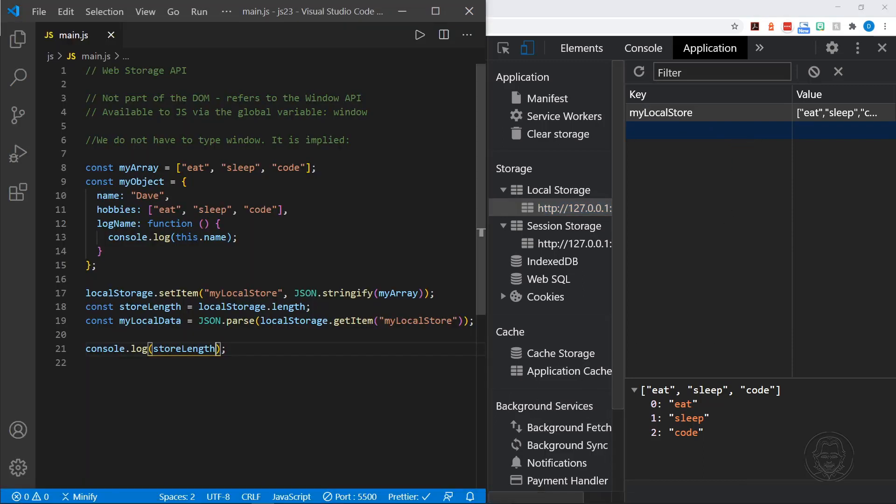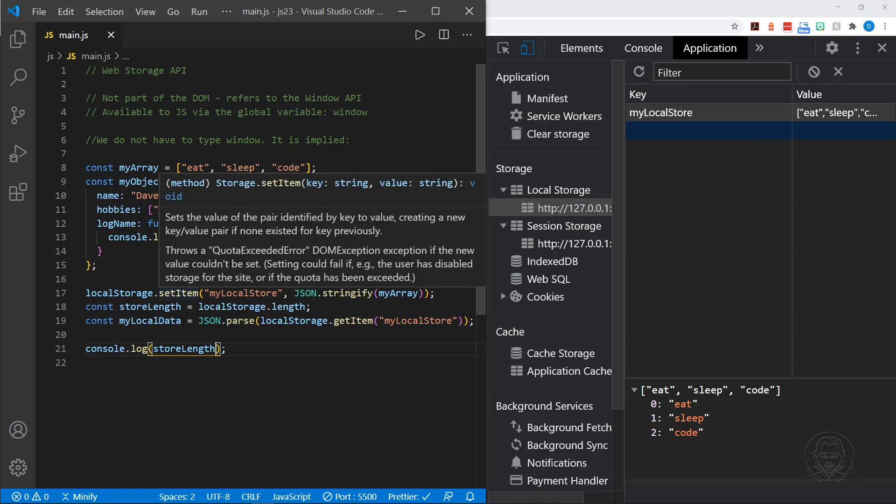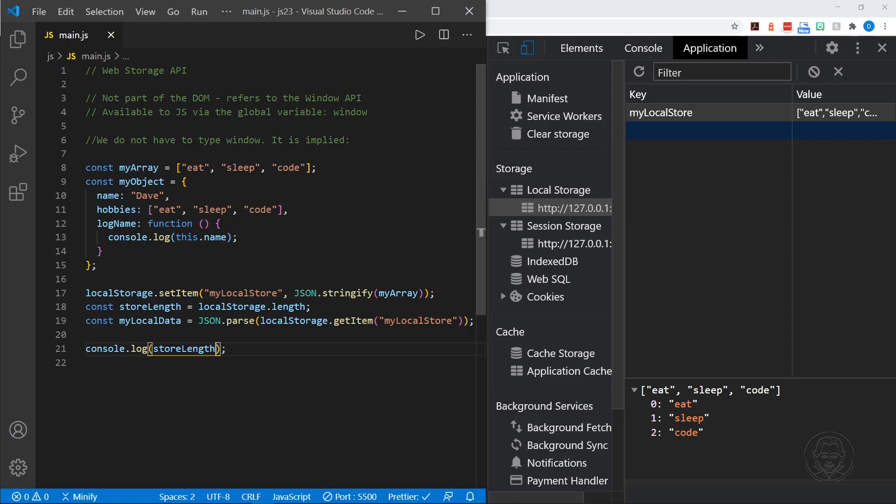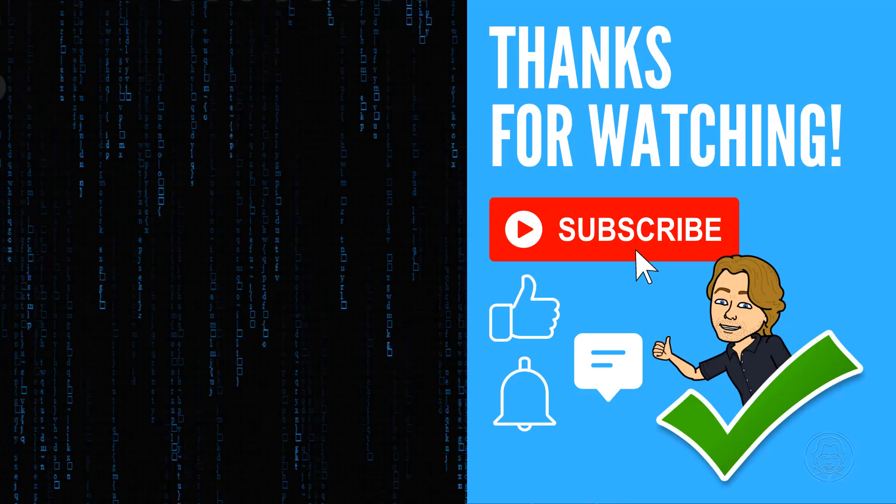And that's pretty much it. So we'll pull this back up. We've gone over the get item method, the set item method. Actually, we set the item first. And then we retrieve the item with get item. We could remove the item. We could clear all items. We can specify the index position in local storage to get the key return. And we can also use the length property to find out how many different keys are in the local storage for that particular site or web app. And I keep saying local storage. It's either local storage or session storage. Either one of those two. It just depends on what you use. And we did use both throughout the tutorial.